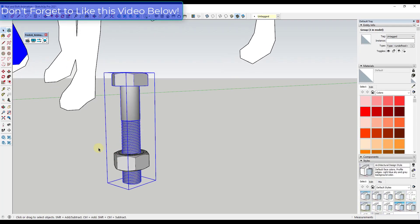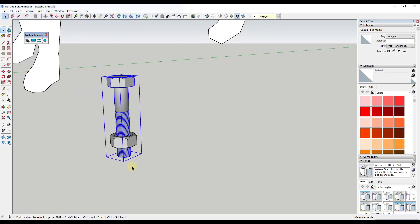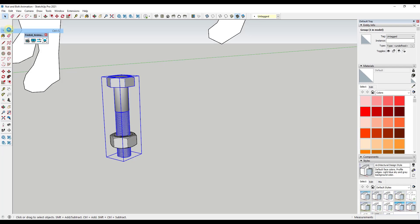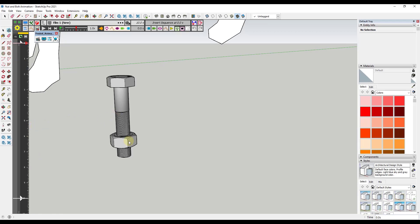So now we have a bolt and we have a nut object, and now it's time to start using Animator. The first thing you need to do is save your model because Animator doesn't work on unsaved files. By the way, I will link to Animator down below. We're going to save this, then we're just going to click on the button for clip editor and the clip editor is going to pop up this little menu over here with our timeline as well.